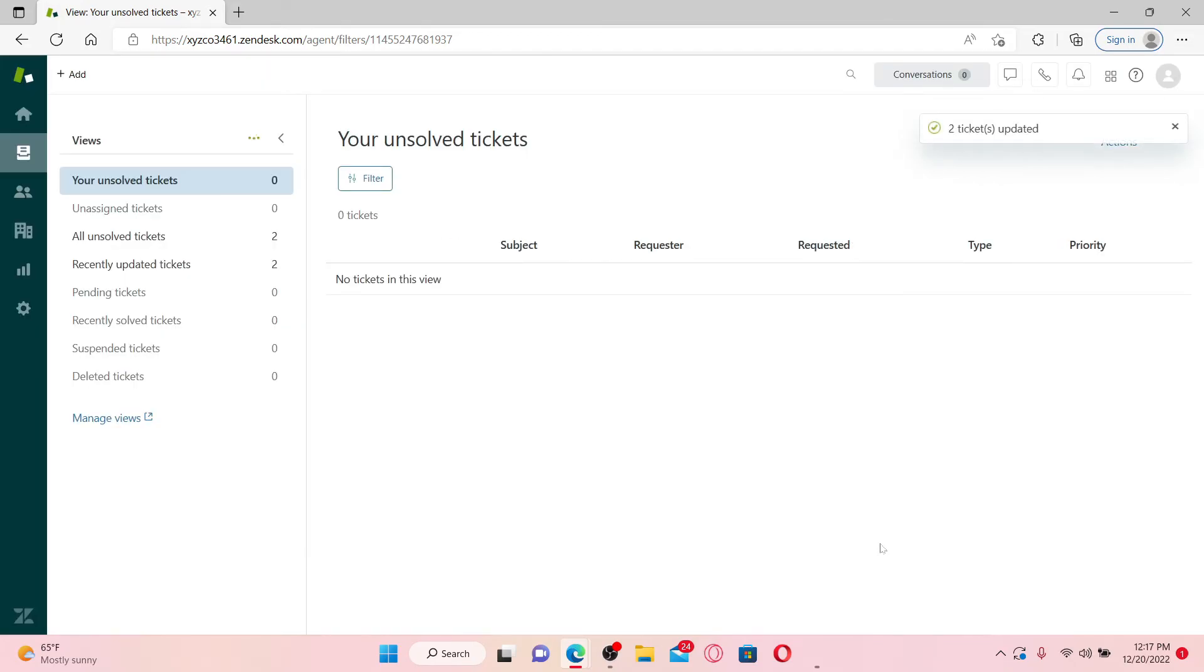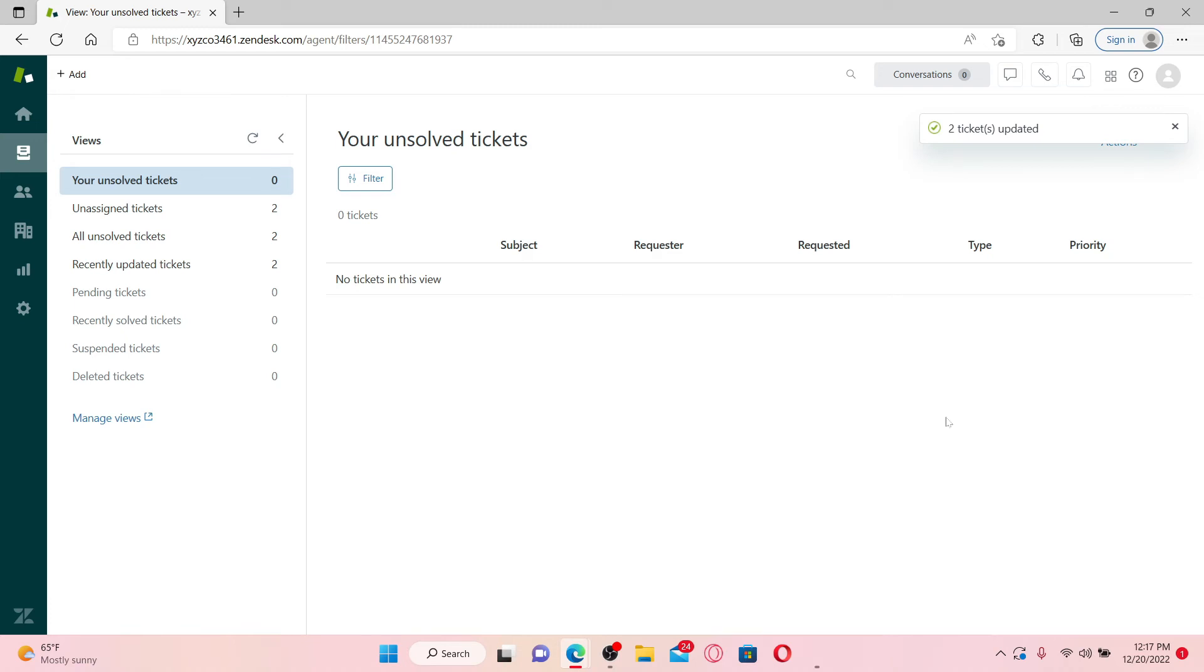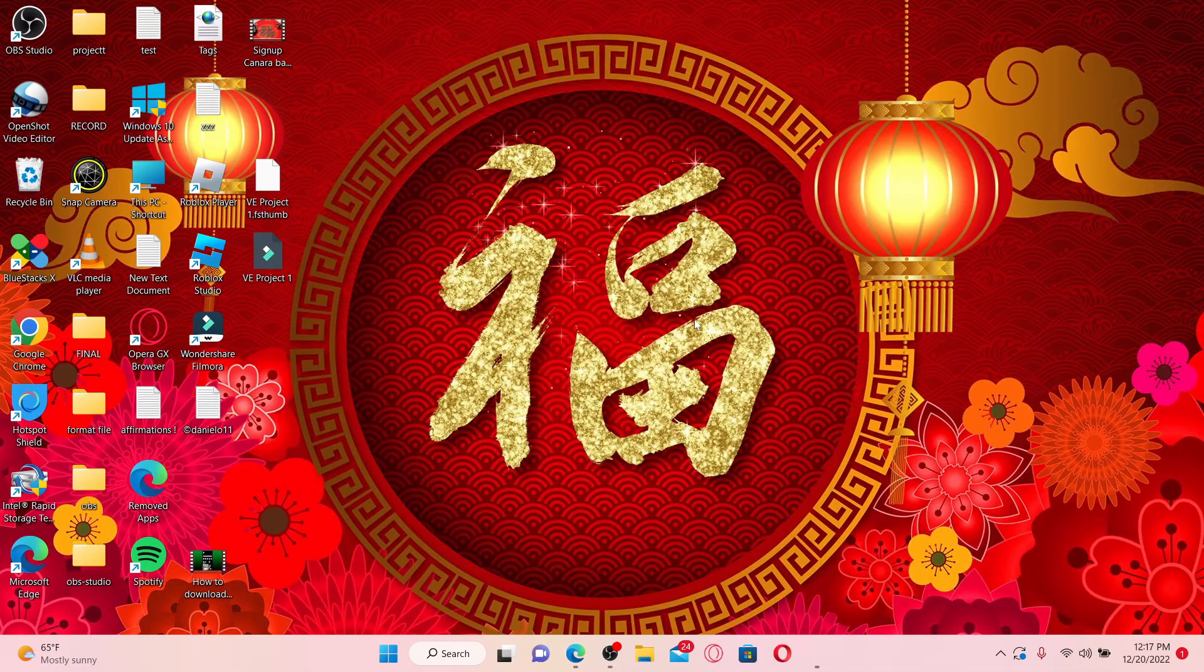Soon after you do that, you'll be able to bulk assign a ticket on Zendesk. That is how it can be done.